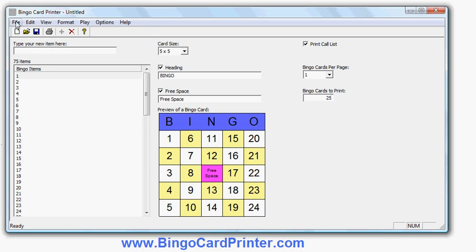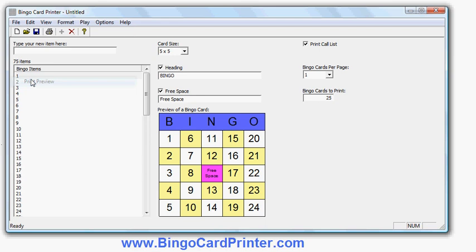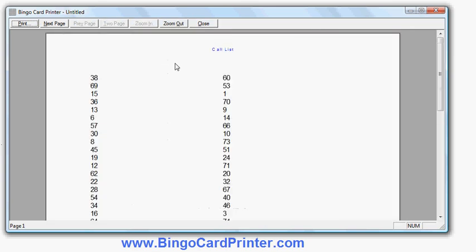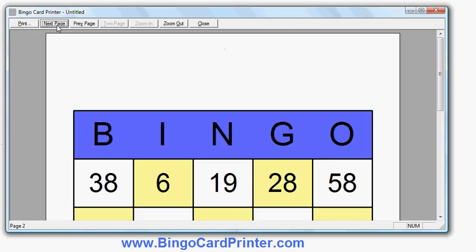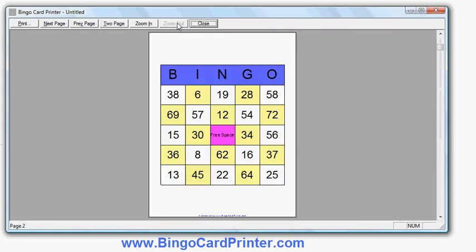I'm now ready to do print. I will do print preview so you can see on screen what the example bingo cards would look like. The first page here is the call list, these are the numbers in random order. The next page will be the first bingo card. I'll zoom out a bit so you can see the whole bingo card.